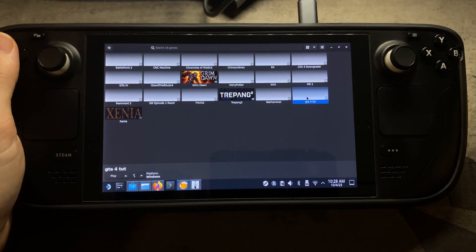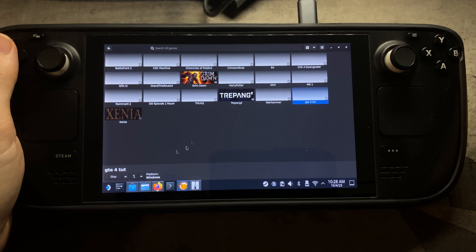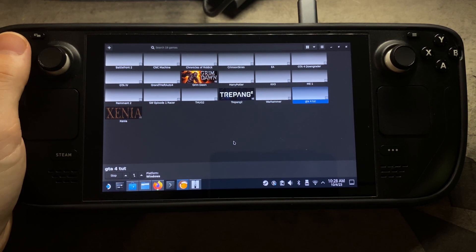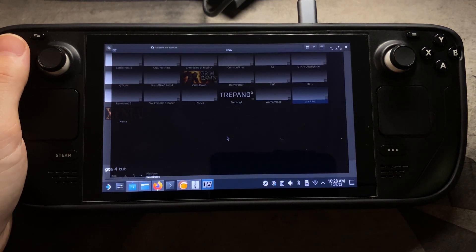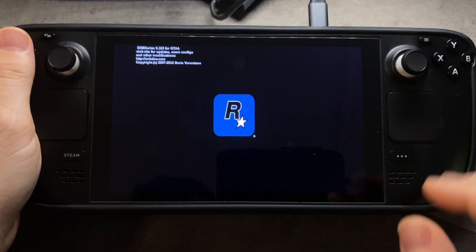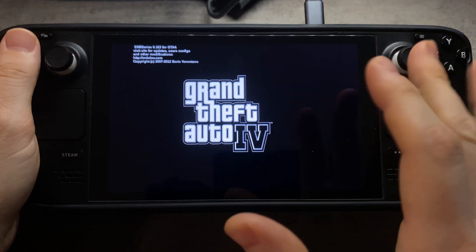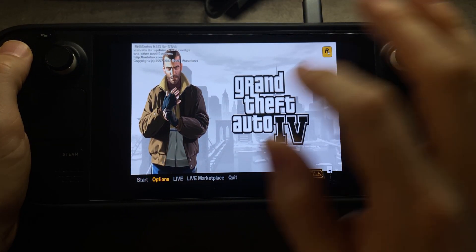Everything else stays at default settings under the System Options tab. Hit Save, then hit Play. The first time you hit Play it'll probably close out on you, so you'll need to do a system restart. After that it should allow you to boot up. The first boot will take one to two minutes at least, and when the game first runs it may look choppy before it settles.